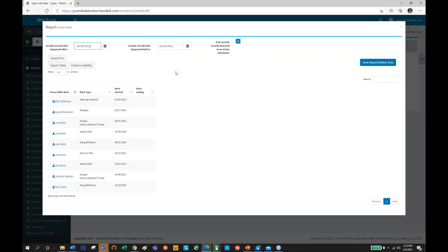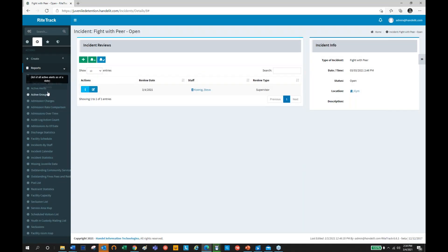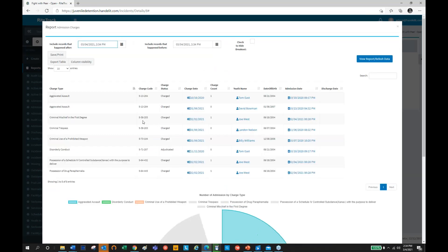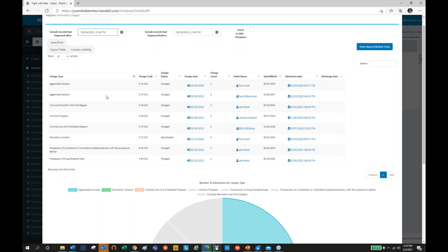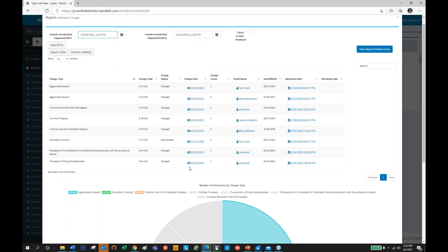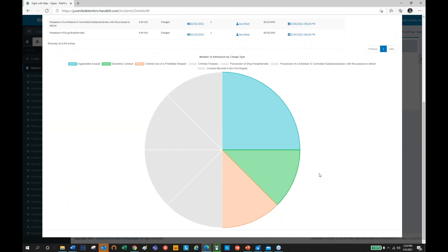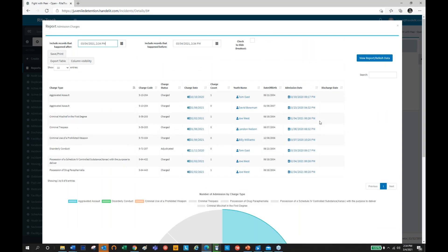We have an active alerts report, which takes all the alerts in the facility for all youth and puts them into a single document — a snapshot that might be part of your dashboard, especially for nurses or supervisors. Also for reporting, we often need to know the committing charges for youth in our facility. This report breaks down youth currently in and the associated charges, giving you a table view but also a visual pie chart — breaking down aggravated assaults, disorderly conducts, weapons charges, and those types of things.